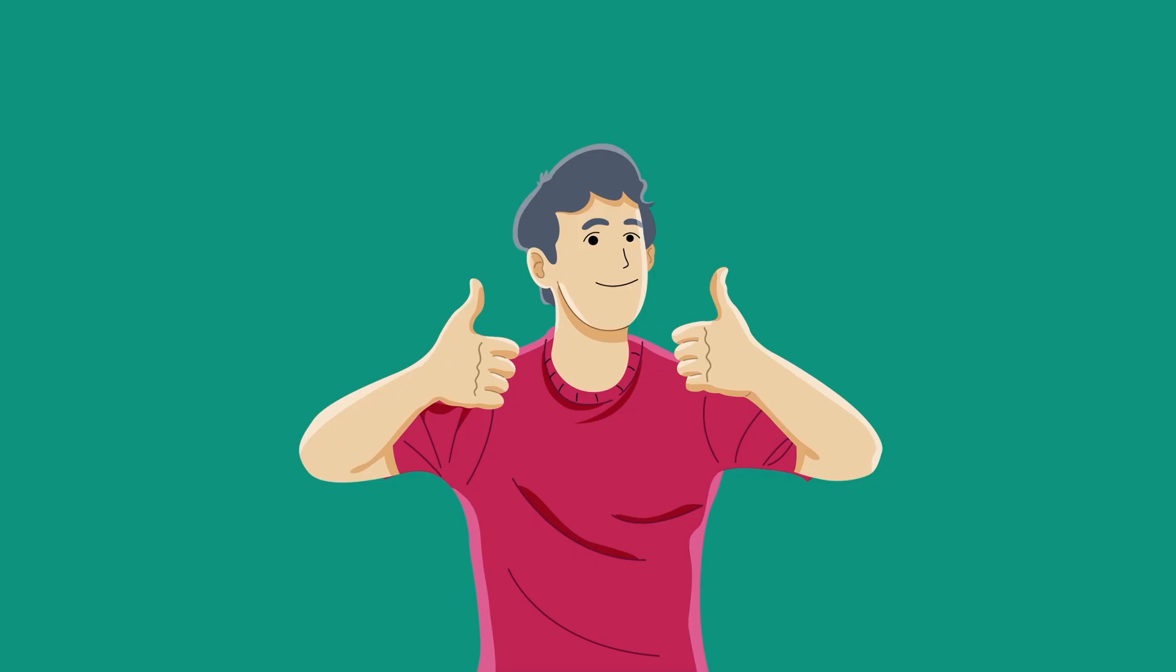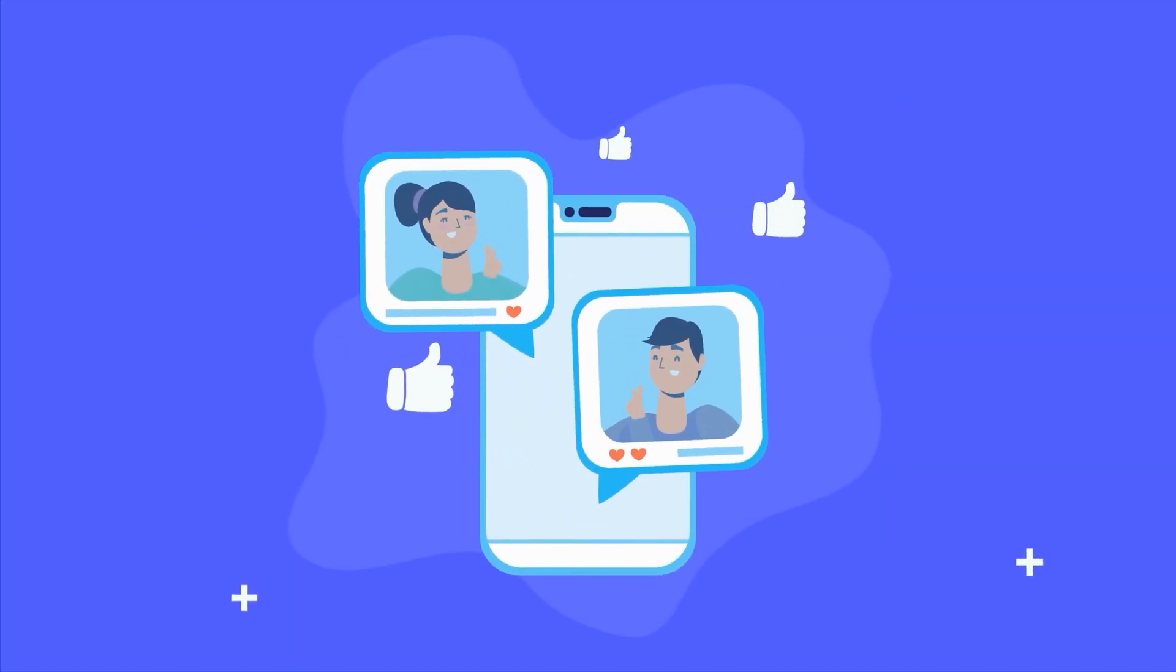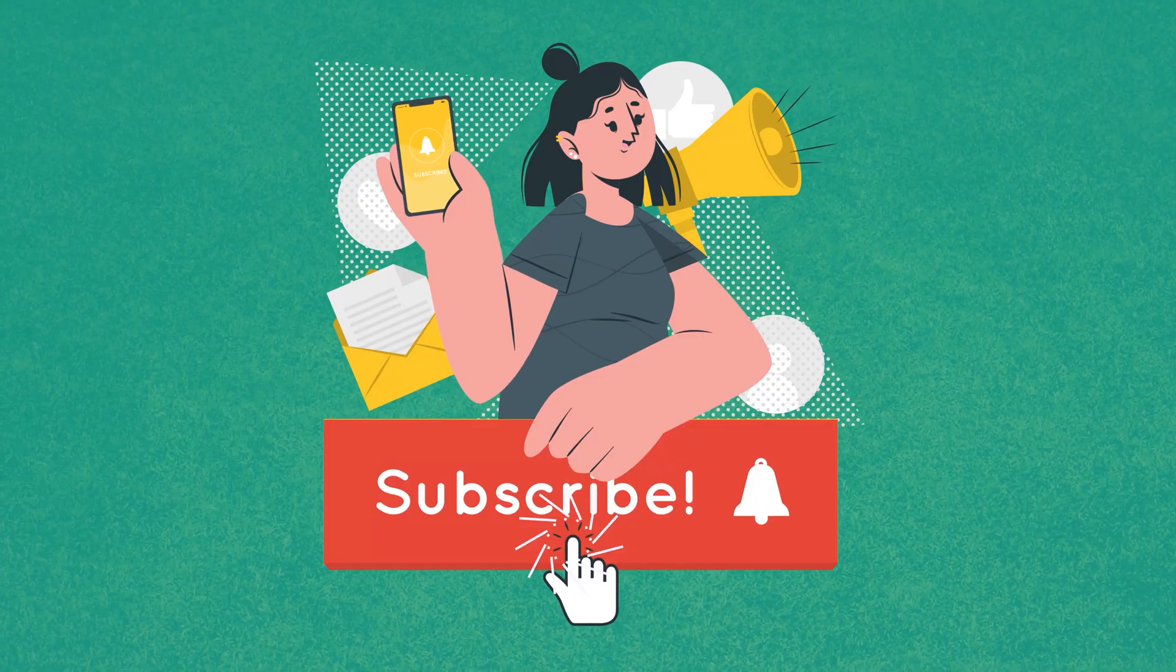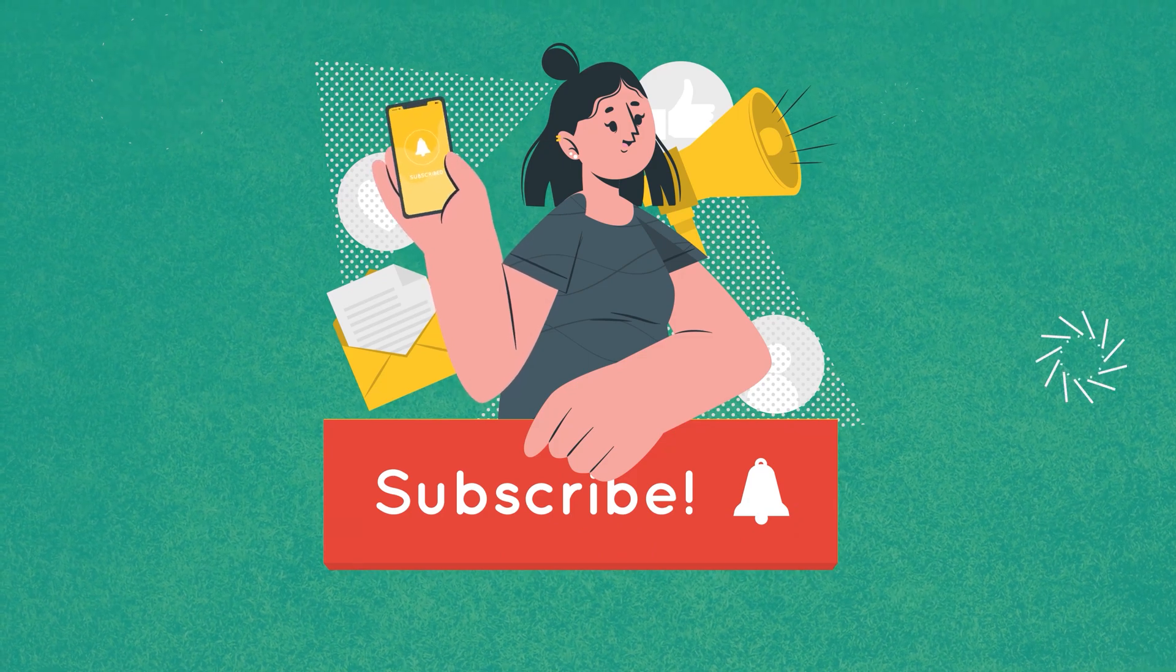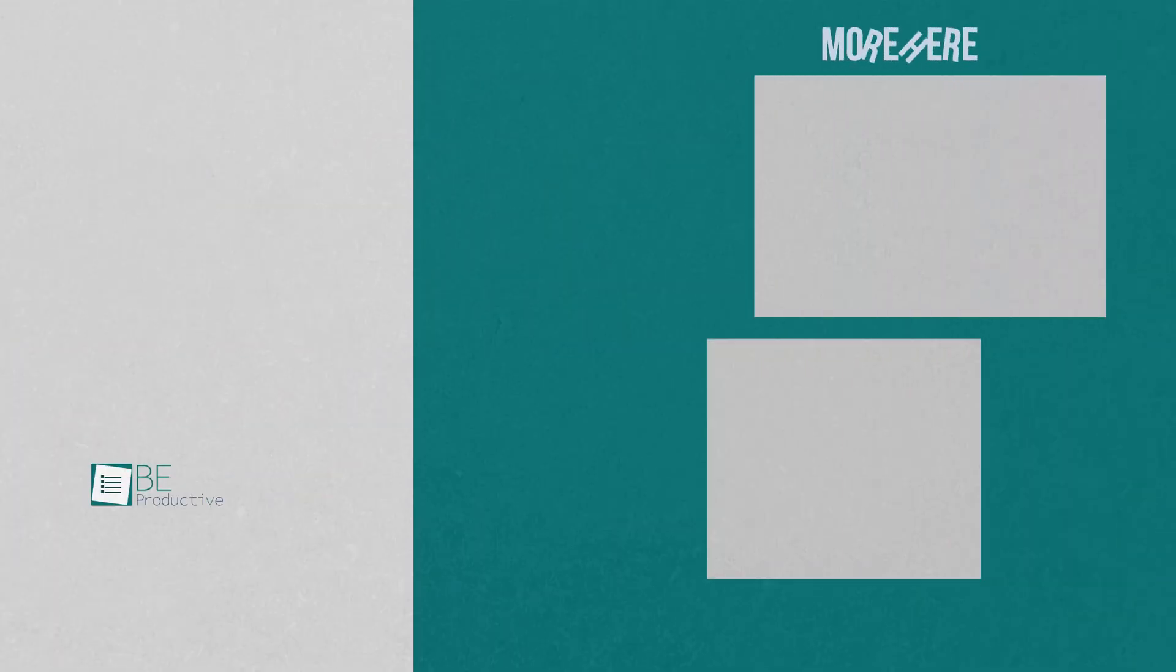So that was all about the five free websites and tools for easy automation. Thanks for watching. If you found this video helpful, give it a thumbs up, share it with your friends, and let us know your thoughts in the comments section. Subscribe to our channel and hit the bell icon if you want to see more videos like this on your feed.